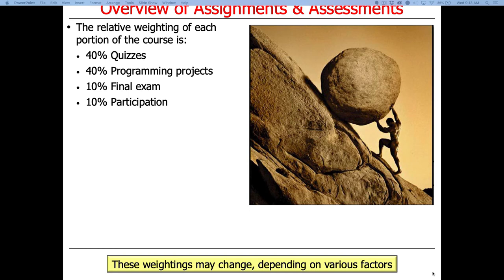The potential grade weighting is: 40% for quizzes — probably around 8 to 10 quizzes total — 40% for programming assignments, 10% for the final exam, and 10% for participation. We may adjust these; for example, if there's no final exam, quizzes and programming assignments might each become 45%.